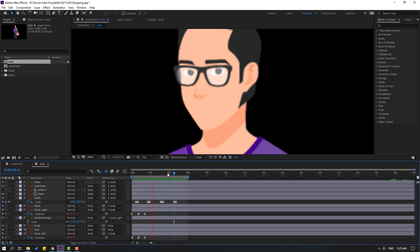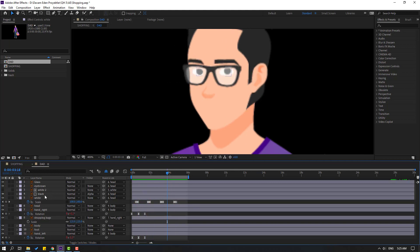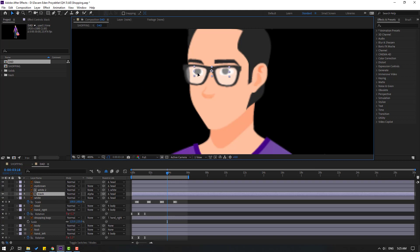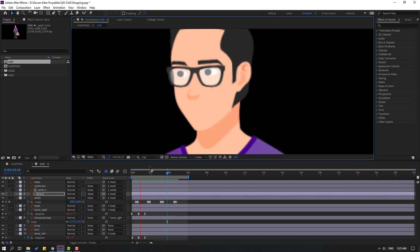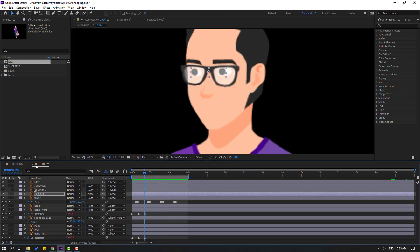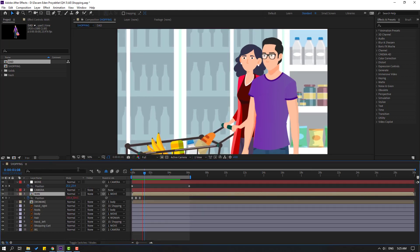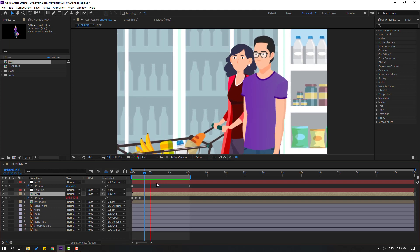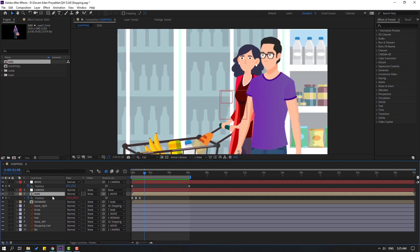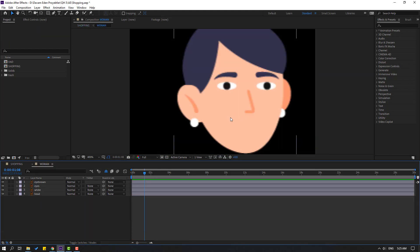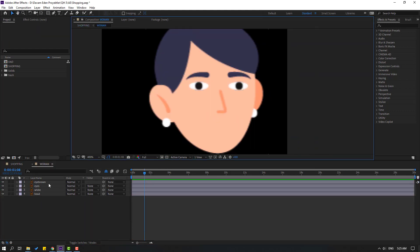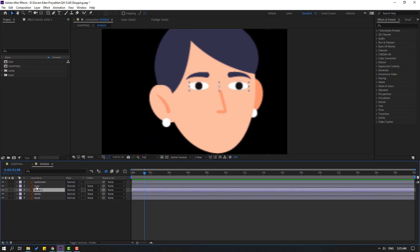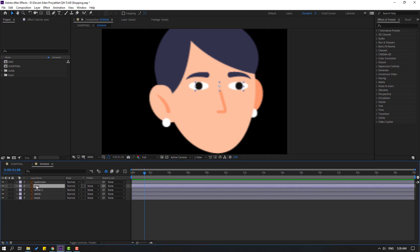Okay, that's good. Let's say the black moves to left. Okay, let's close that composition. Nice. Open the woman composition again. Select this white, Ctrl+D, select the eyes layer and move inside the white layer.